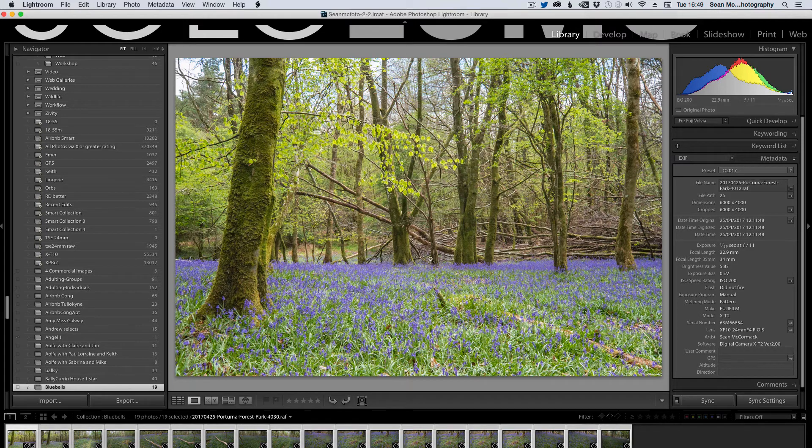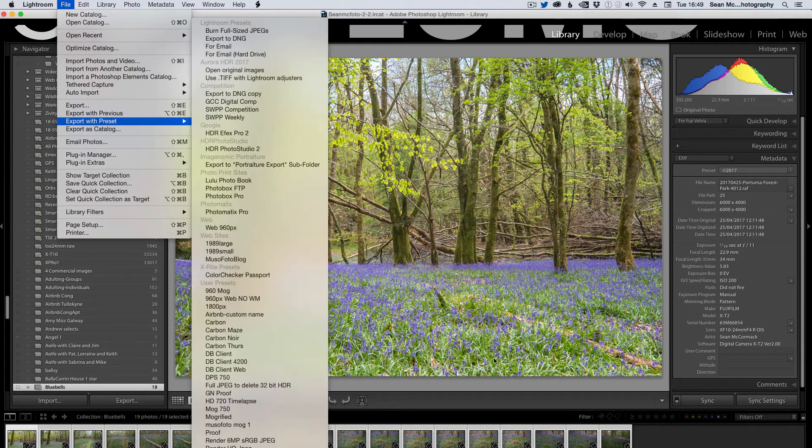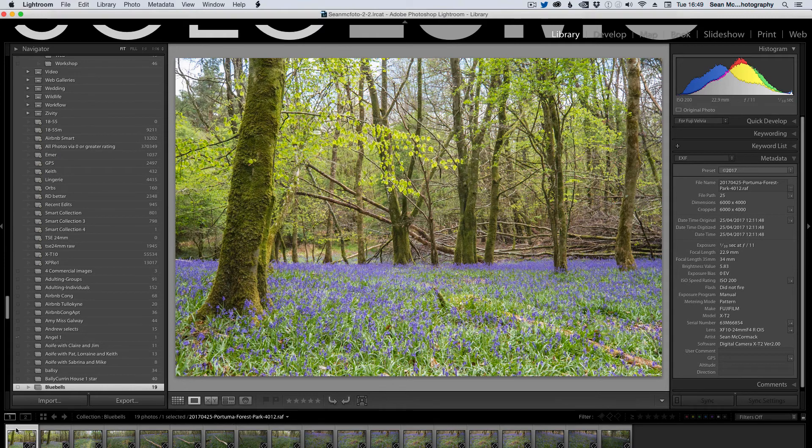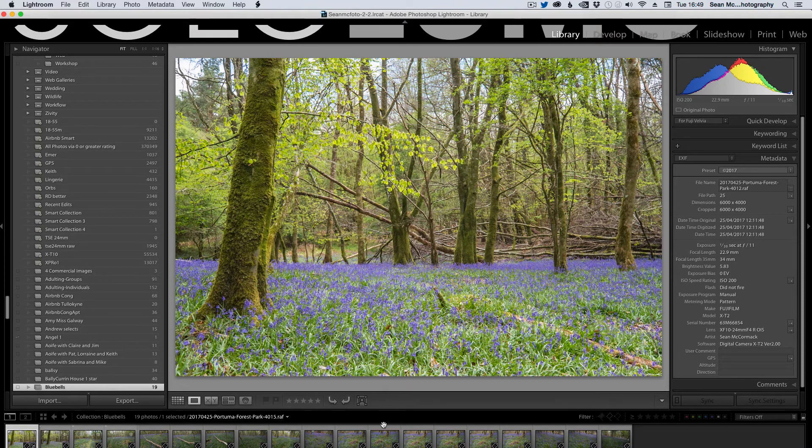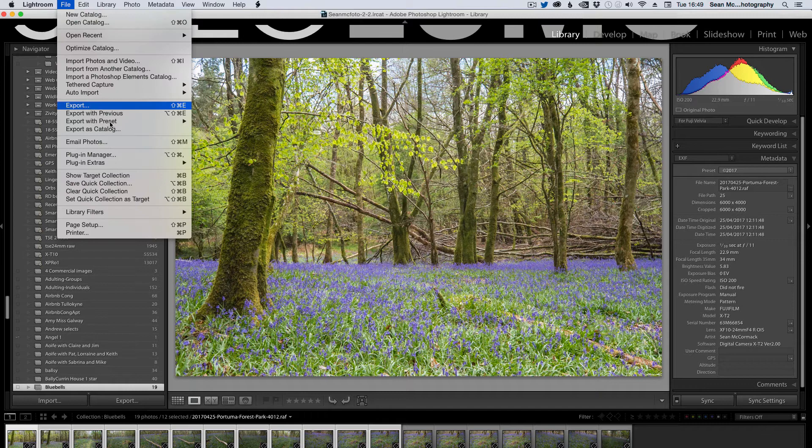So what I'm going to do is I'm going to select all of these images again. Actually, what I'm going to do is I'm going to select half of them.